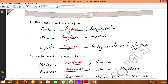Due to the action of pancreatic juice secreted by the pancreas: proteins are first converted into polypeptides due to the action of trypsin. Earlier inside the stomach, the enzyme pepsin also converted proteins into polypeptides. So the undigested proteins are converted into polypeptides due to the action of trypsin secreted by the pancreas.